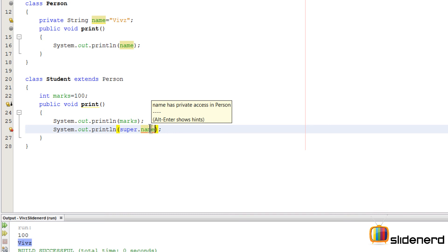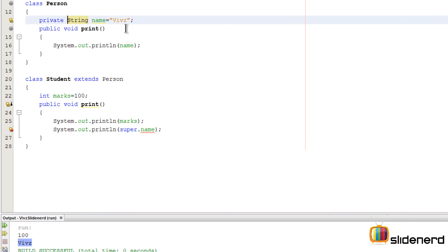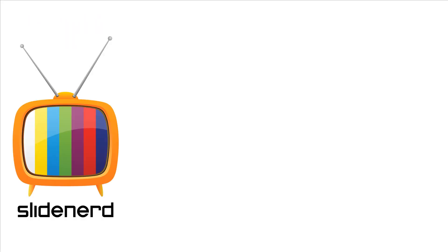In other words, you cannot access private variables like this. It has to be either default access specifier, public, or protected. We'll be talking about that in the upcoming videos.